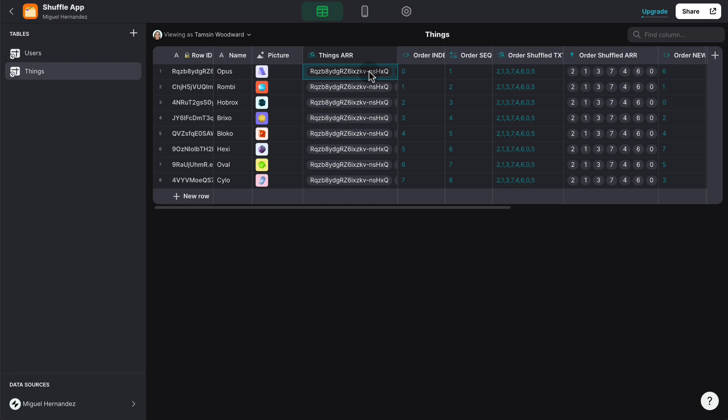And then what we can do is try to find the row ID of that row inside that array with all the row IDs. And that would give us the index value of that row, which we can see here. Obviously, as we want, it's from zero to seven.